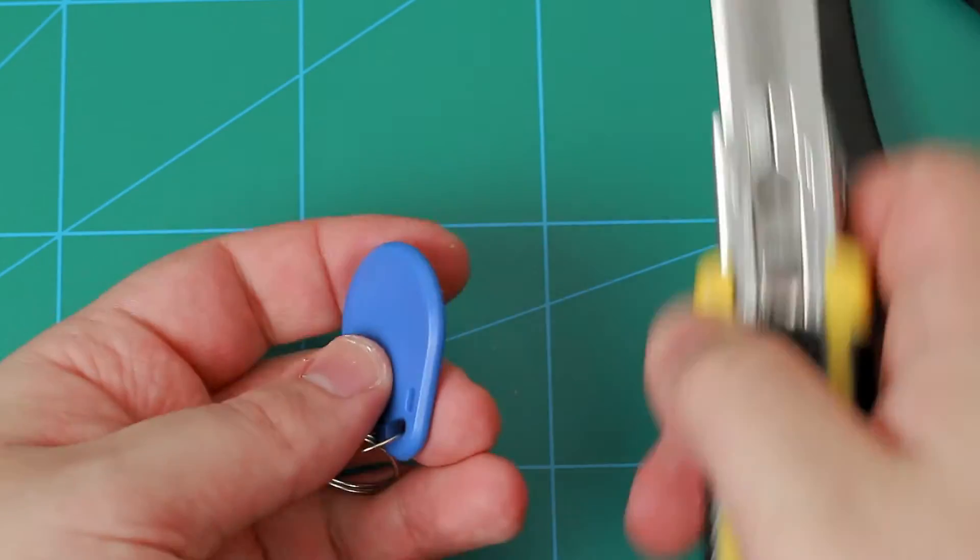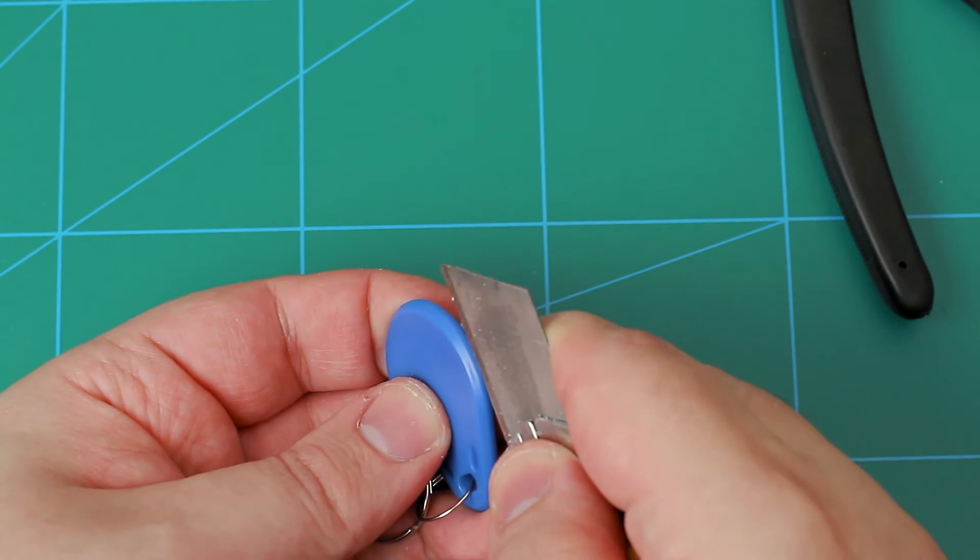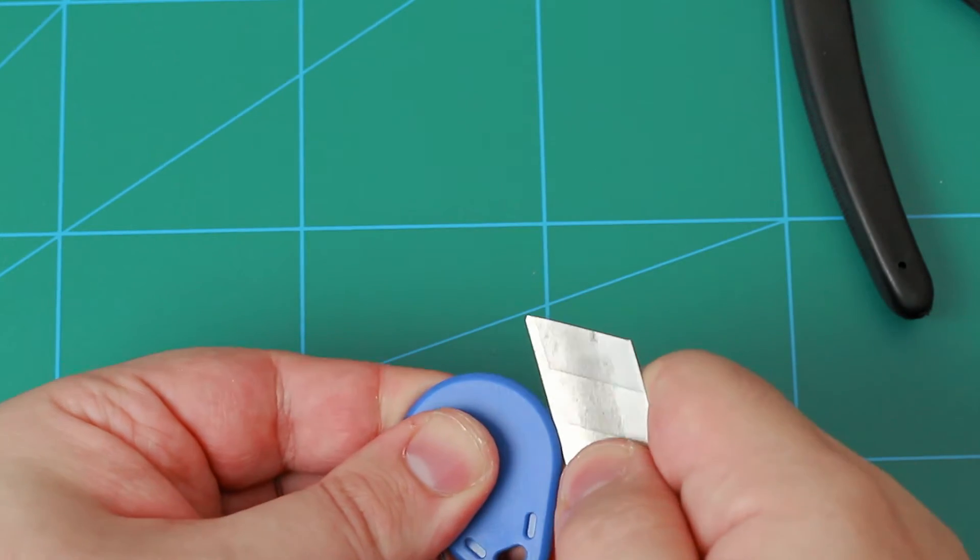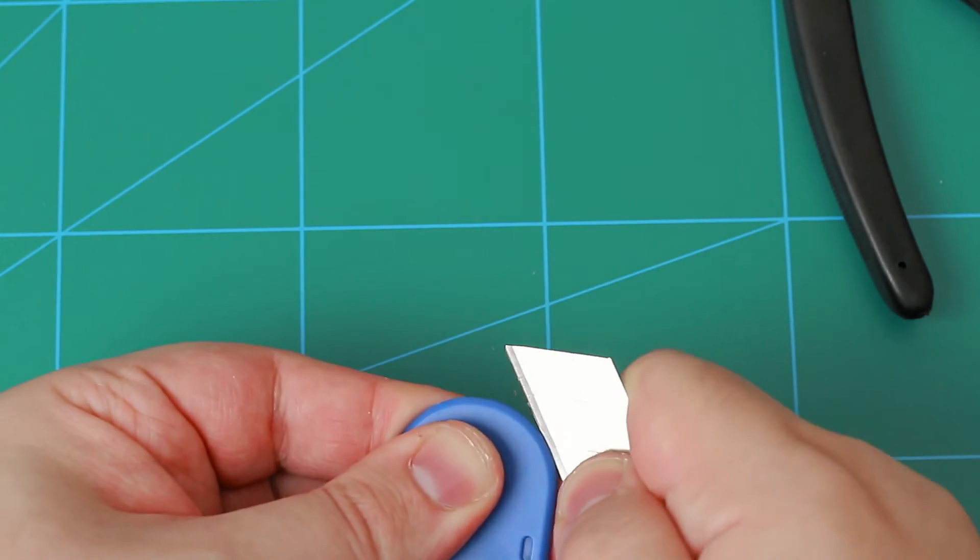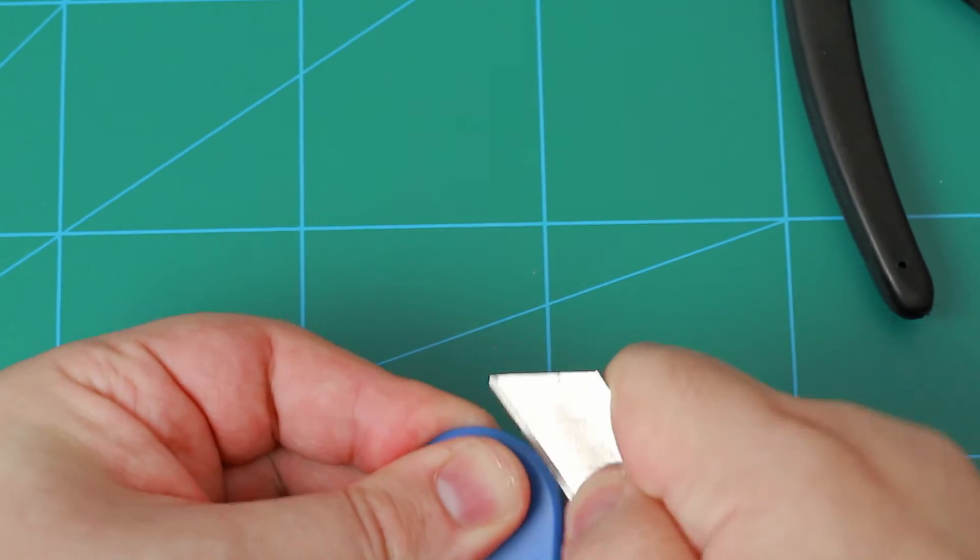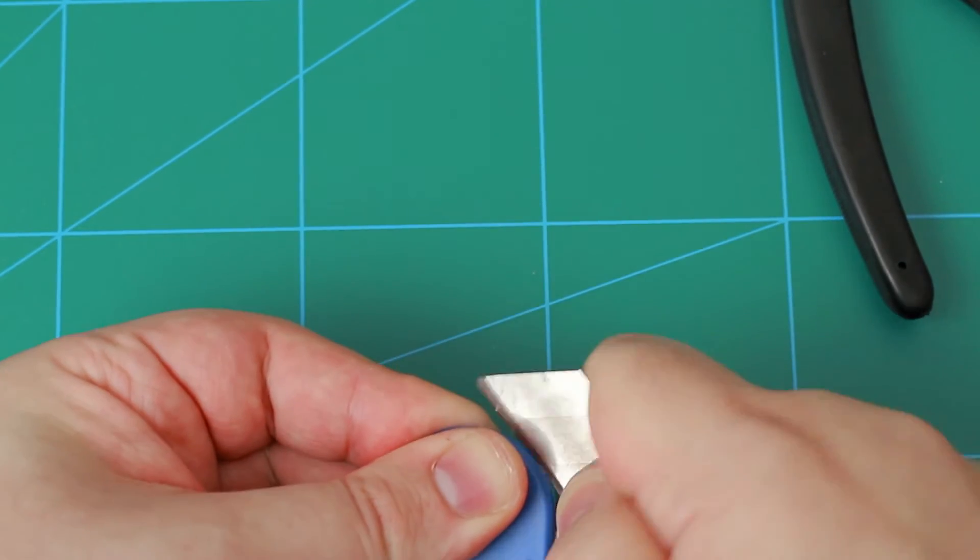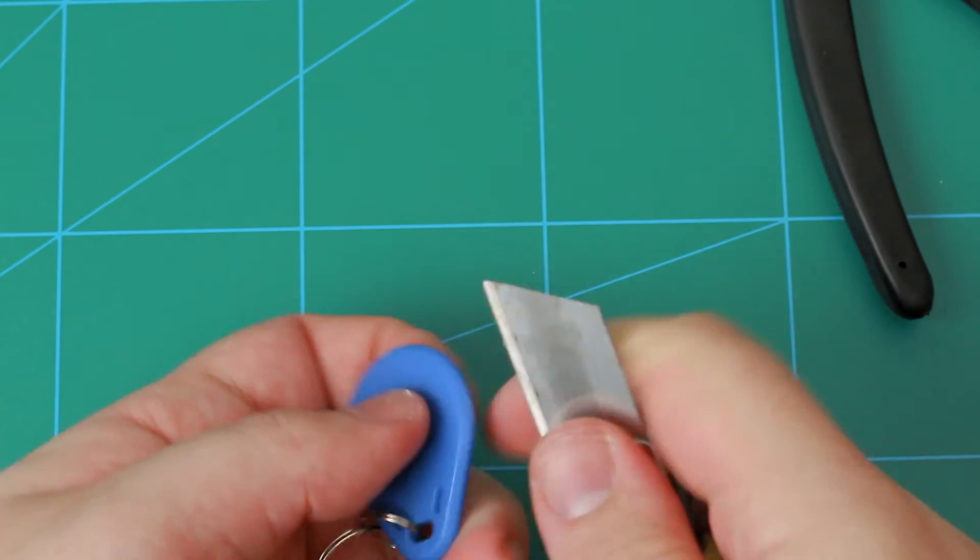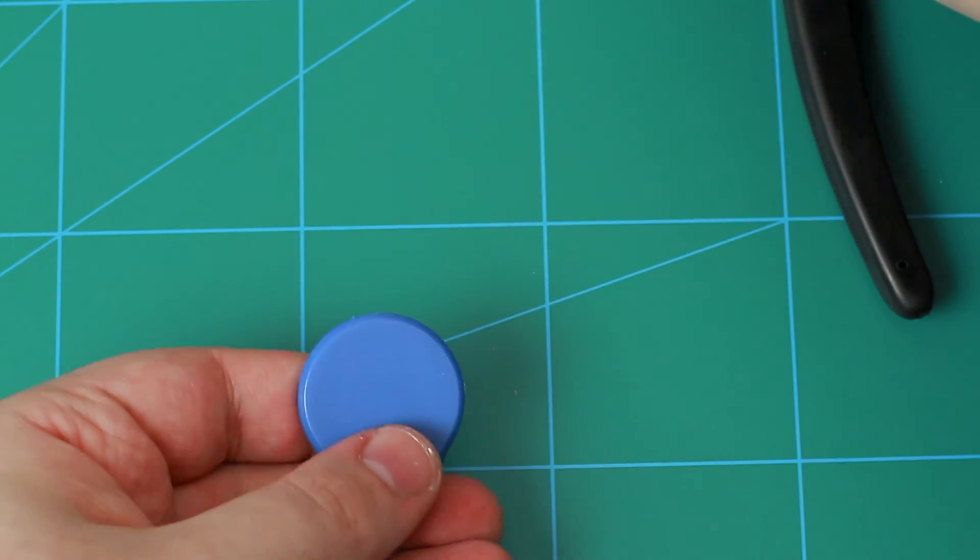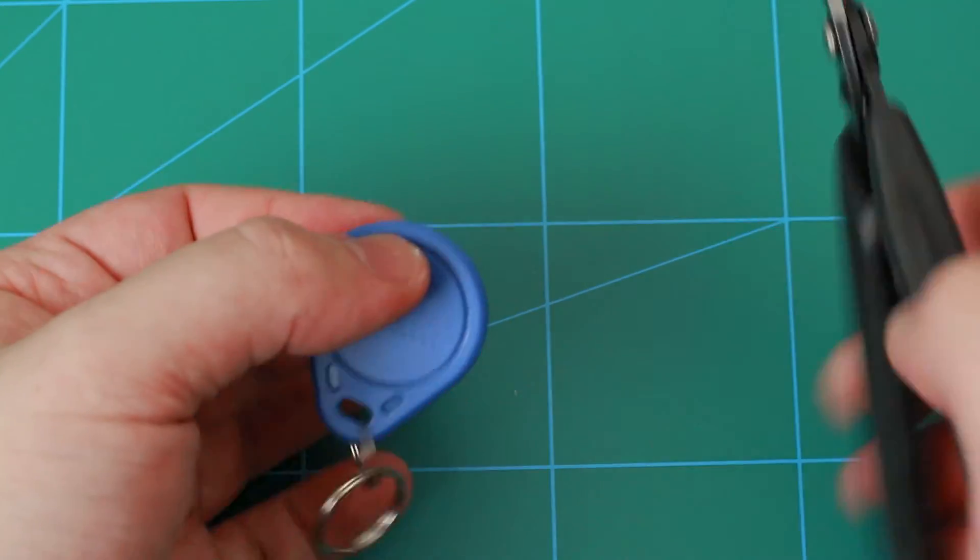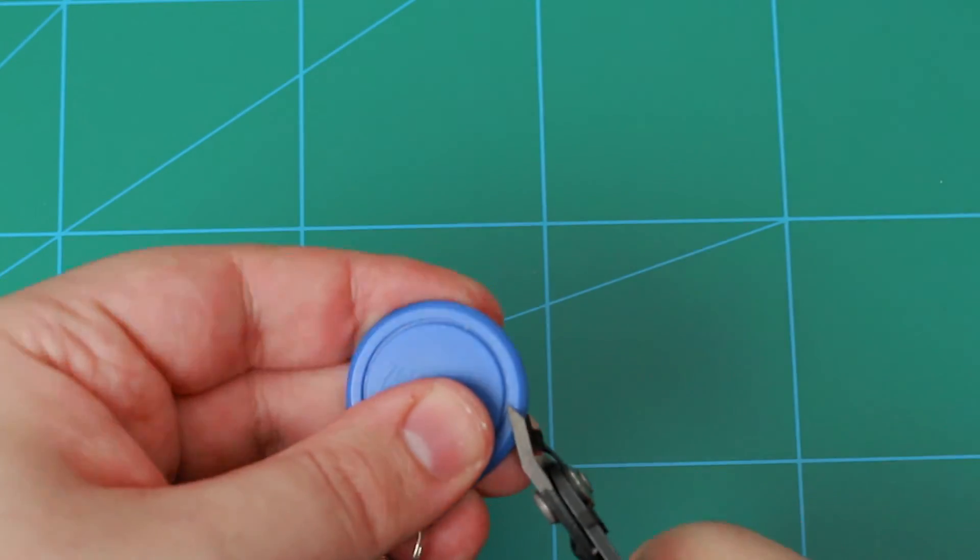And I'll try to pry those halves of the case apart. It's not feeling like this is doing anything - they are so well stuck together. Yeah, I'm just cutting through the hard plastic with the knife, so let's maybe try these side cutters.